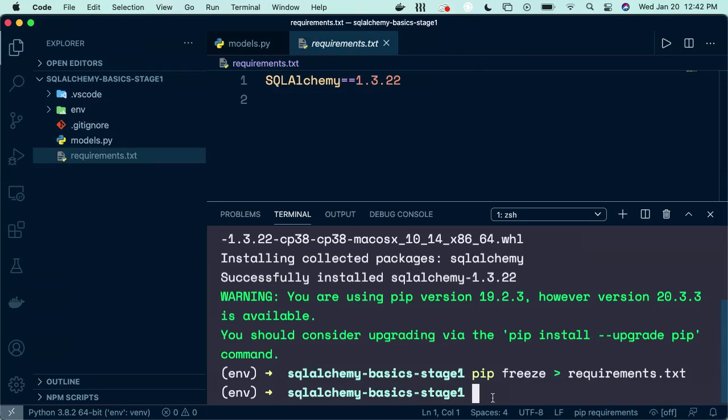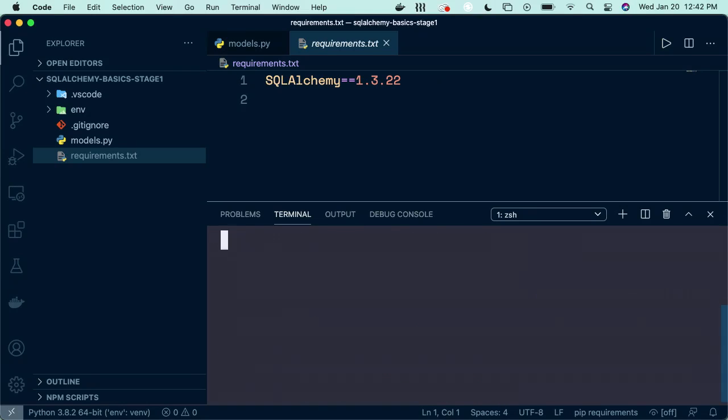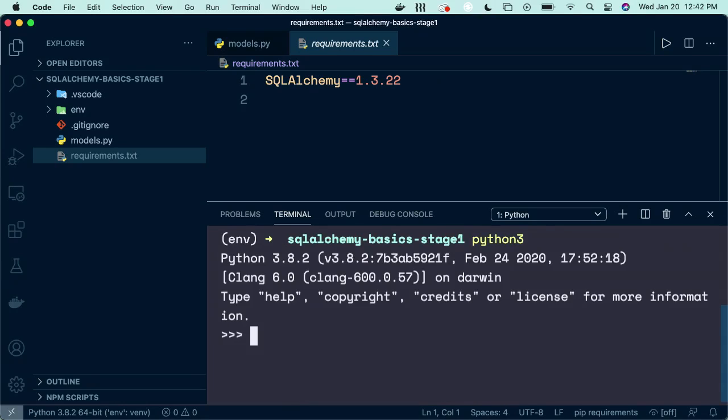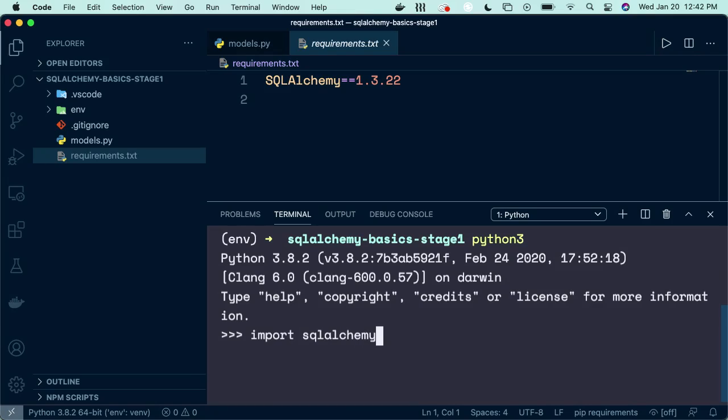Now that you have either workspaces or your local environment set up, let's check our version in the Python shell. I'm going to run a clear. Then I'm going to go Python 3 to make sure I'm in the newer version of Python. And then I'm going to import at the top SQL Alchemy. Awesome. And then I'm going to run SQLAlchemy dot double underscore version, double underscore version, double underscore.